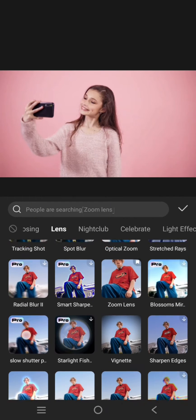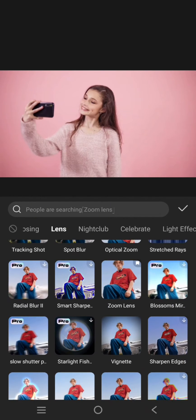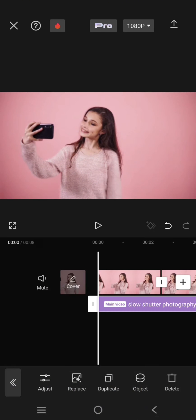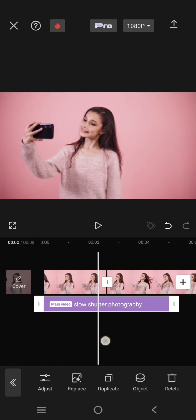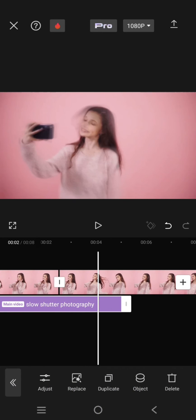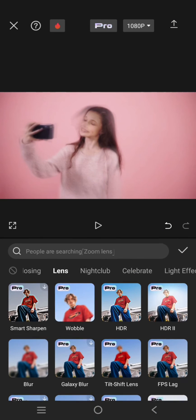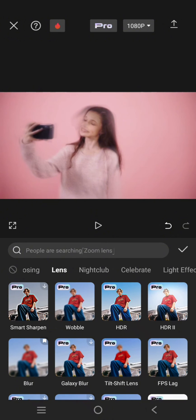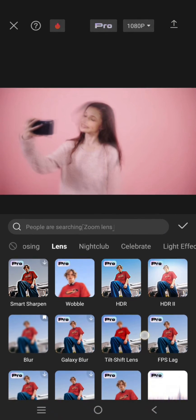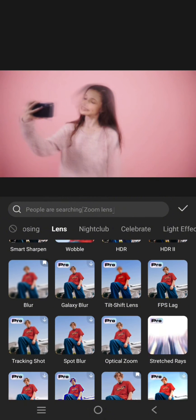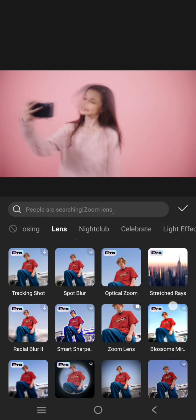This one, click on the check icon and apply it to the clip. And now add another effect, still on the lens category. Add the chromatic aberration effect.